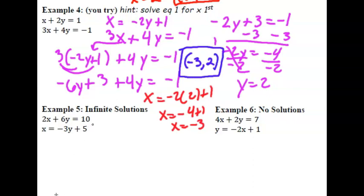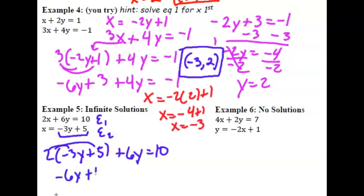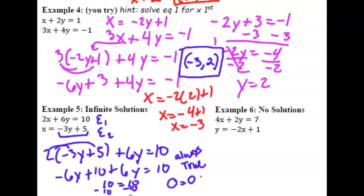Now let's look at some special cases: infinite solutions and no solution. Example 5: wherever we see an x in the first equation, we substitute the expression negative 3y plus 5. Distributing and combining like terms gives negative 6y plus 10 plus 6y equals 10. The 6y's cancel out, giving us 10 equals 10, and subtracting 10 from each side gives 0 equals 0. Since 0 equals 0 is always true, the solution is all real numbers — infinite solutions.